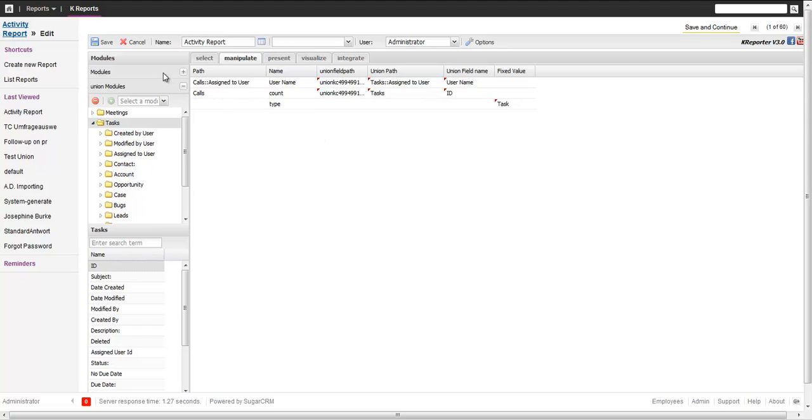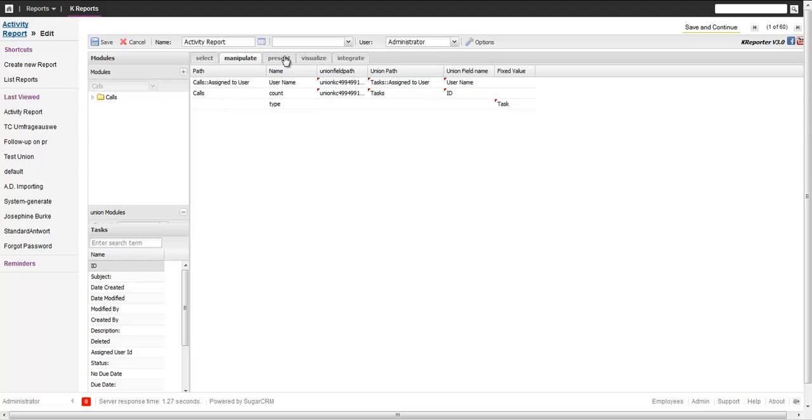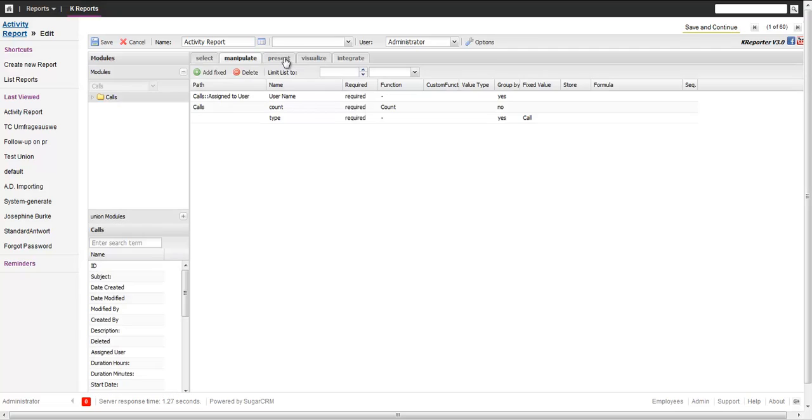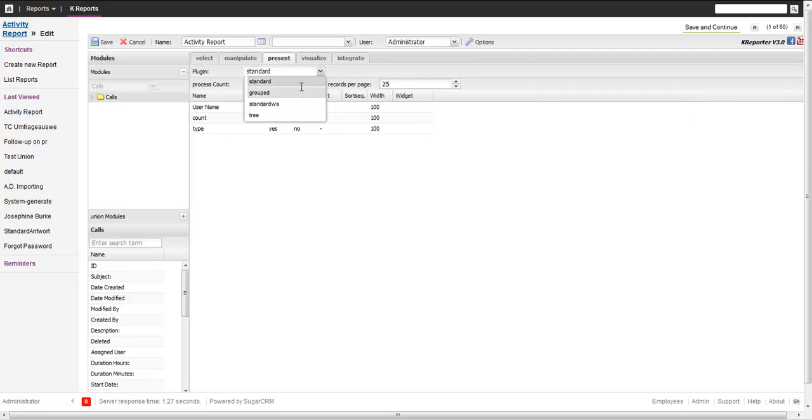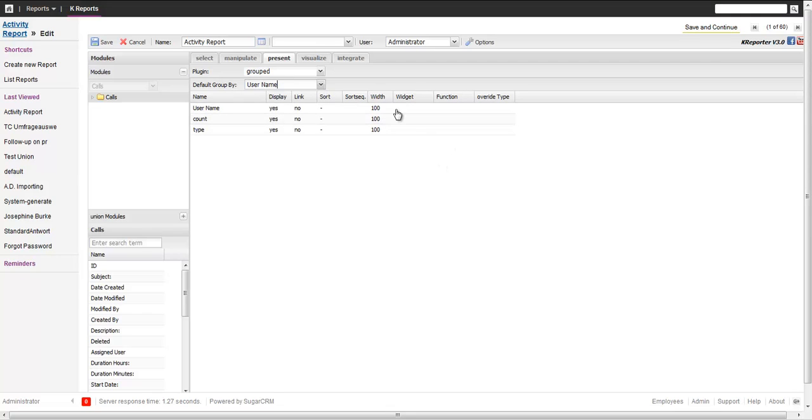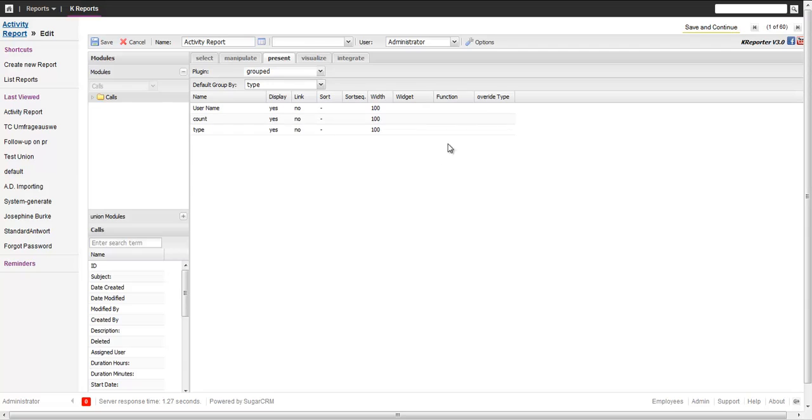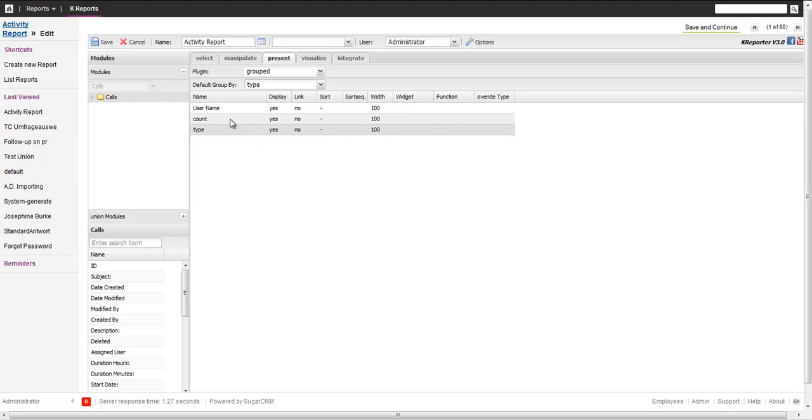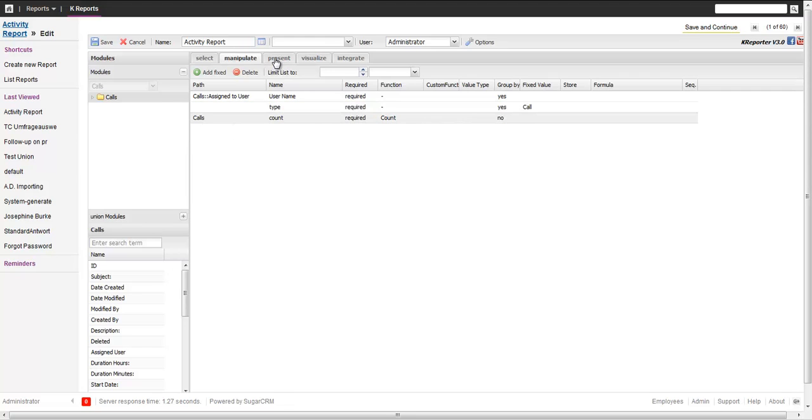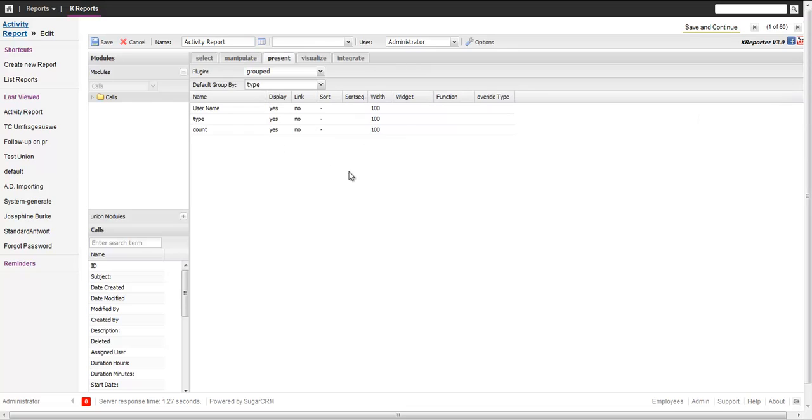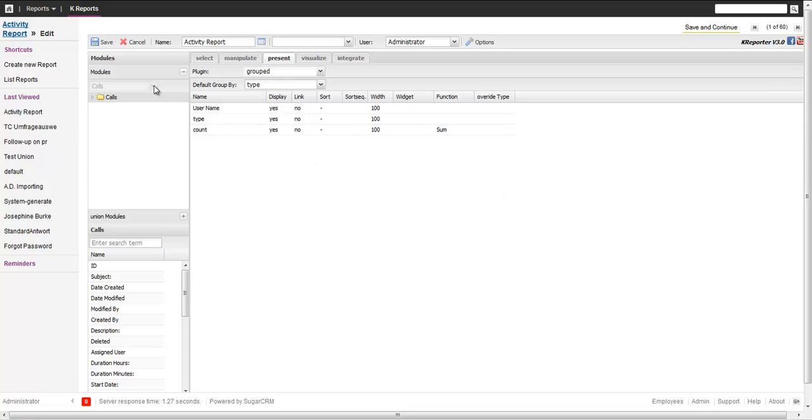The other thing I want to do is go back to the presentation layer and switch from just a standard view to improved view. Group by the username, group by type, and then on the count we can do a sum in this group. Save it and we'll see what it gives us.